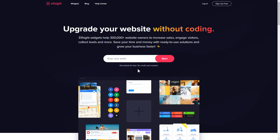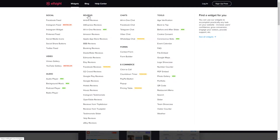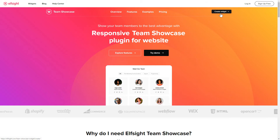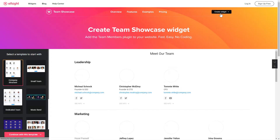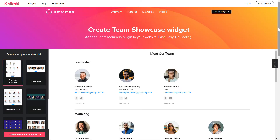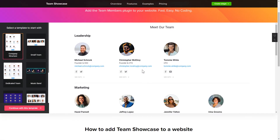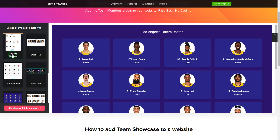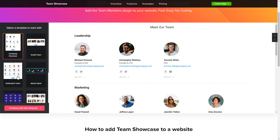First of all, let's go to Elfsight.com and choose the Team Showcase widget in the menu list. Click Create Widget. You can find the direct link in the video description. Let's create your widget — begin by choosing a template that suits your case best. Click Continue with this template.